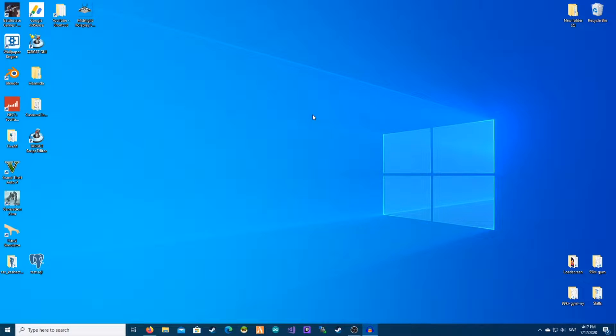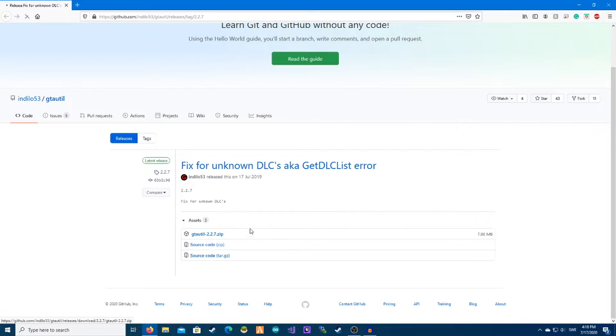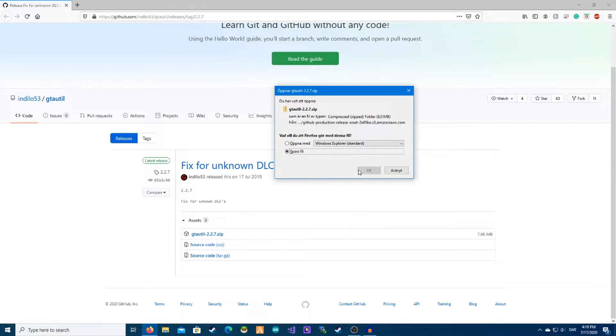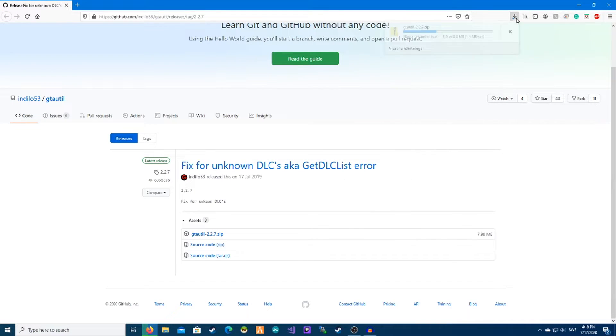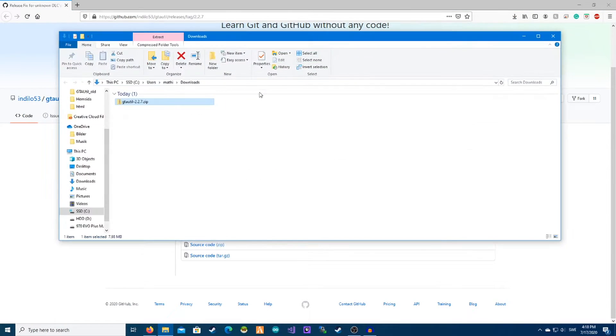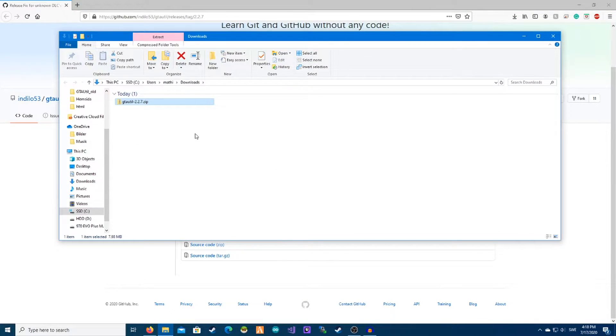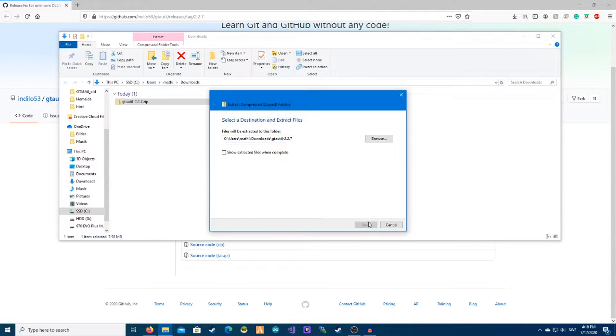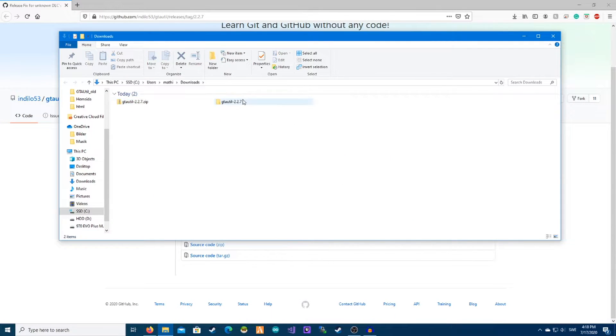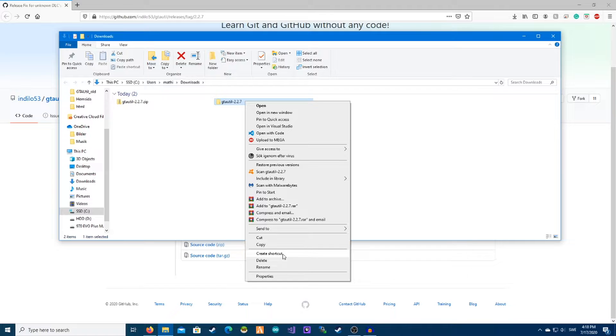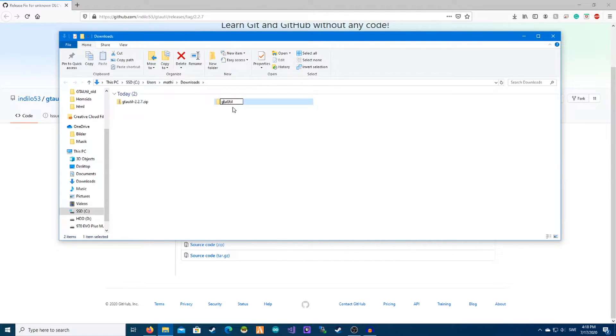The first thing you need to do is go to the link down in the description and you will come to this site. I'm going to download this, you can click on it, save, and this will download here. We're going to extract all, extract, and you can rename this to GTA juteal.